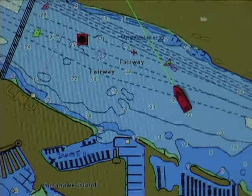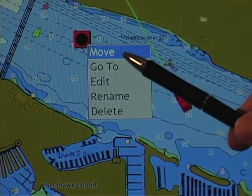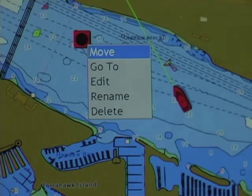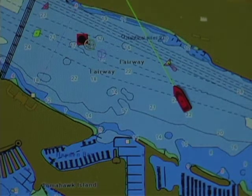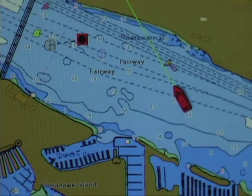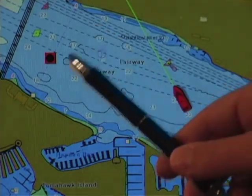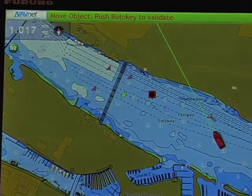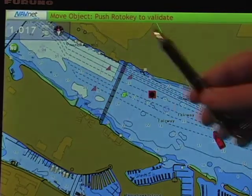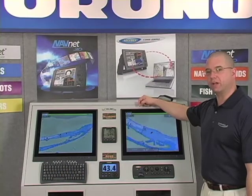If I right-click again on the next point in sequence, let's take a look at the move function. To move a waypoint, I simply right-click on that point, select move with a left mouse click, and move that point anywhere I want on screen. It will immediately remove the point from its original location and drop it on the new position. One of the things you'll notice here is that I have some on-screen help — the top menu bar says 'move object, push roto key to validate,' so I have an on-screen indication of the function that I'm performing.